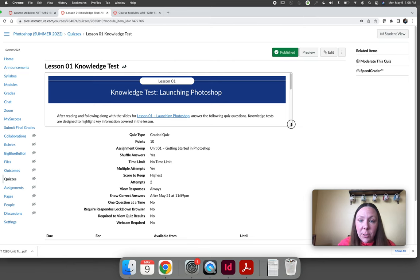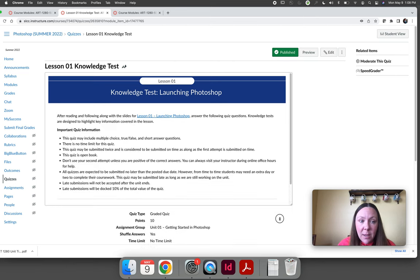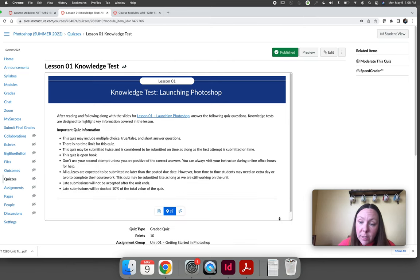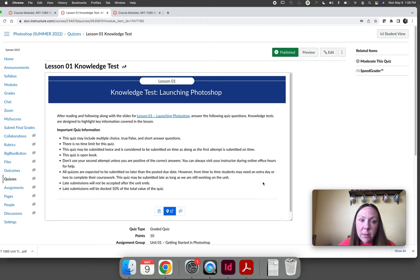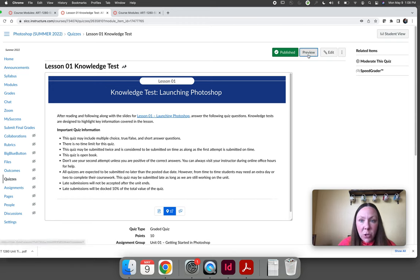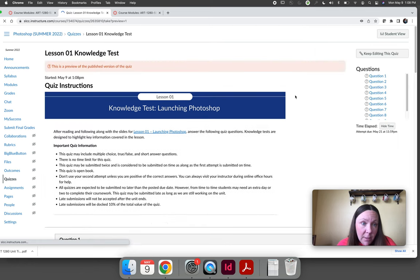On the knowledge test you get two attempts and there's no time limit. You get a random series of questions. So what I would recommend is as you are completing your lesson, start the quiz first. There's no time limit.